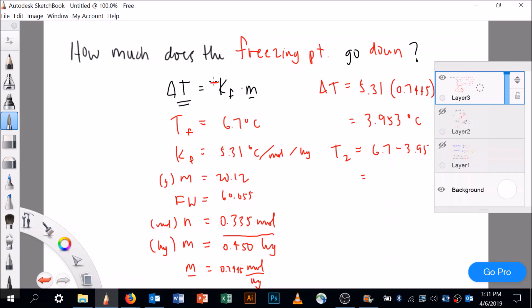What I always do instead of memorizing whether it's a plus or minus in the formula is ask myself: does the freezing point go up or down? I know from the question it's a freezing point depression, so it must go down. If you've got questions after doing this, that might be the issue — did you have to memorize the minus sign, or do you just remember it goes down? Hope that's helpful; we'll talk more about it on Monday.